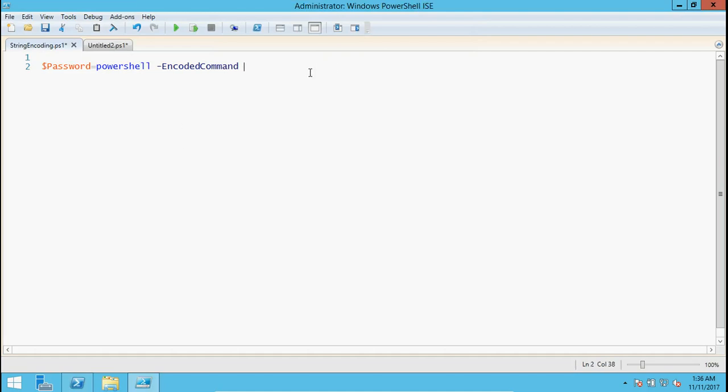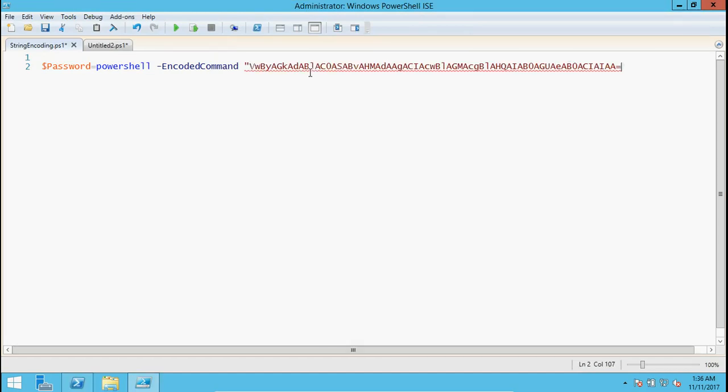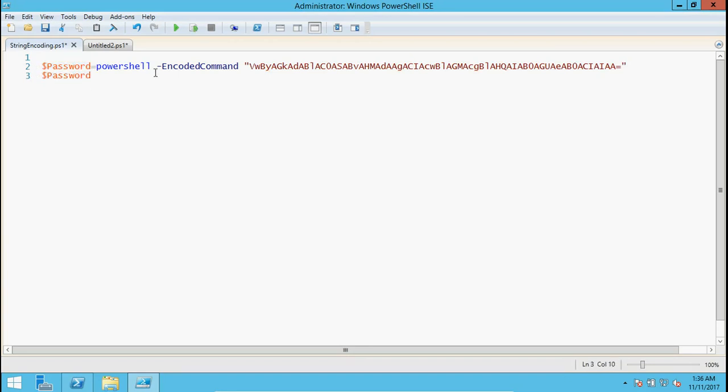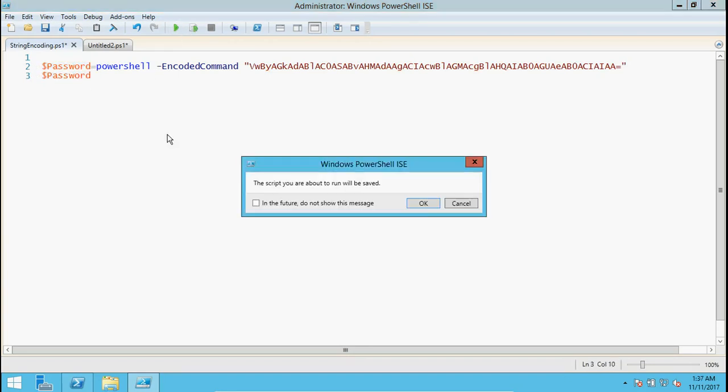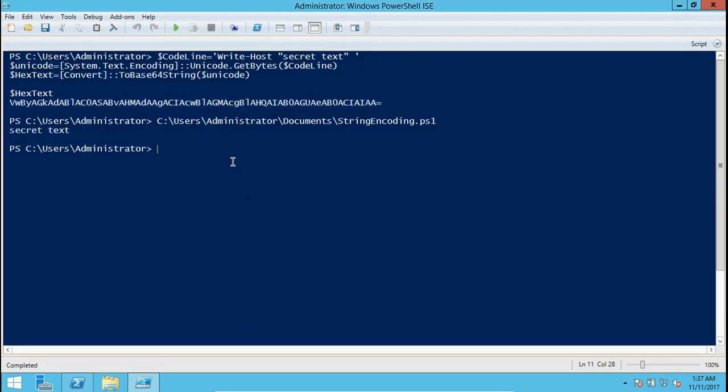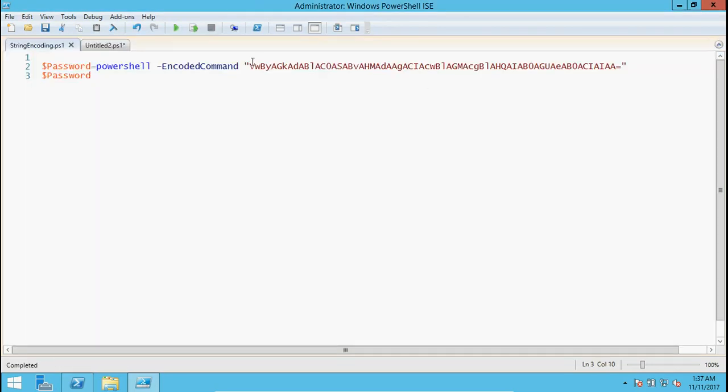Now we have encoded string for there. This is the command that is encoded, and it will be stored in the password variable. If we run it, this is a secret text.